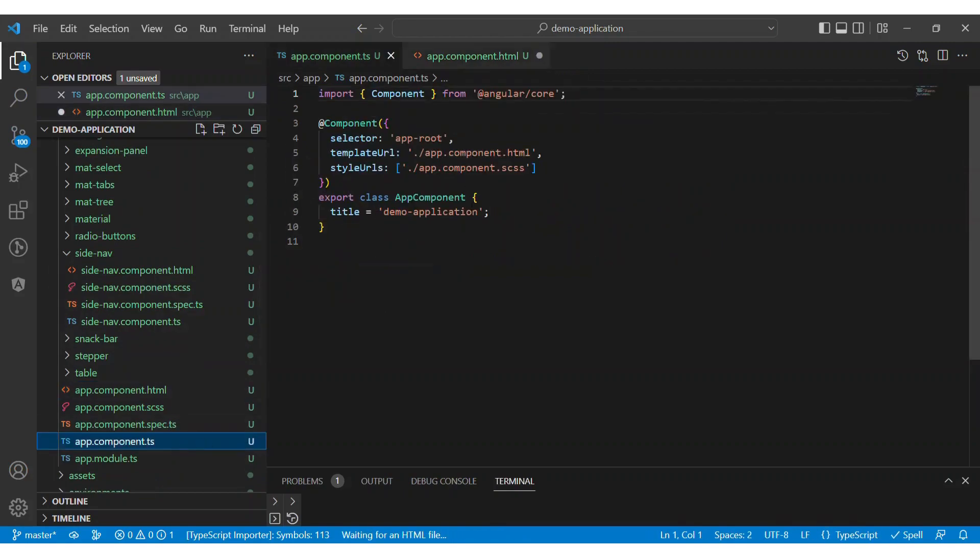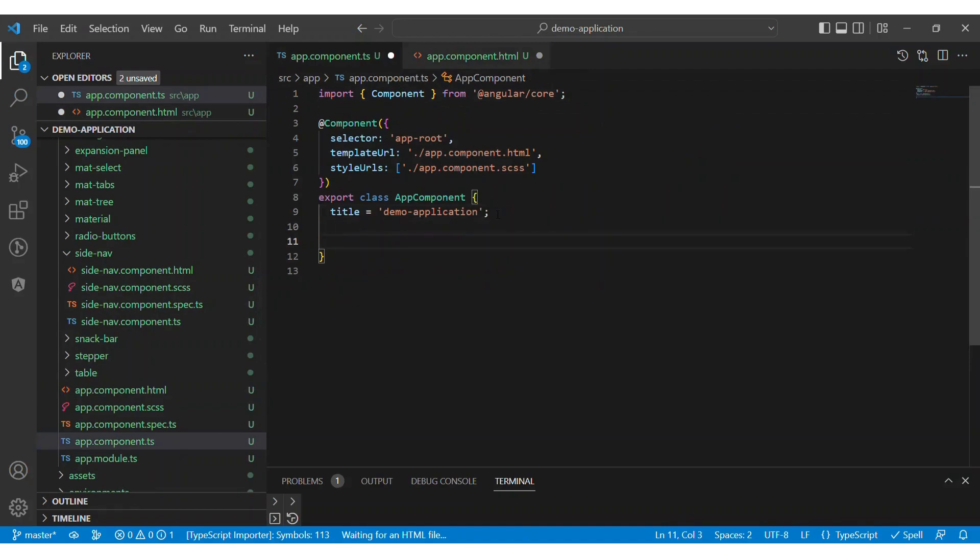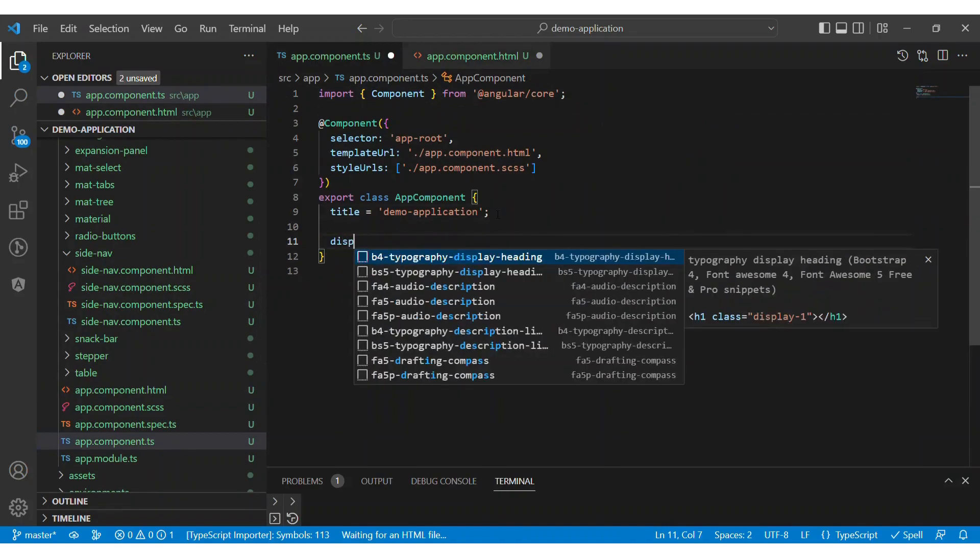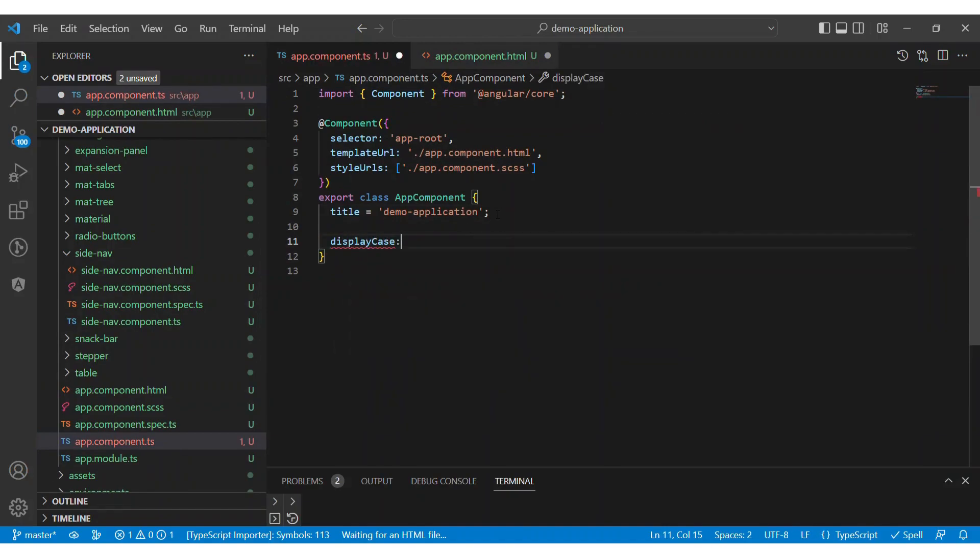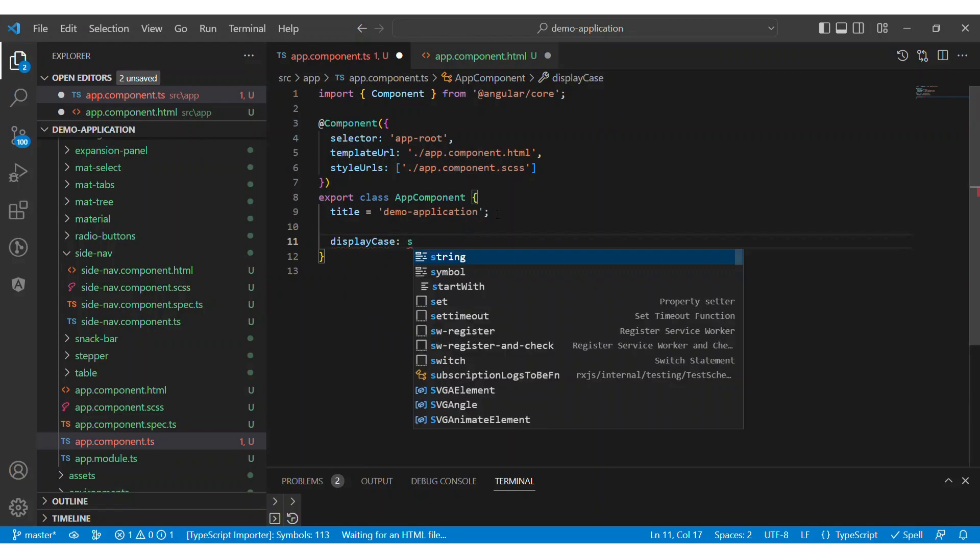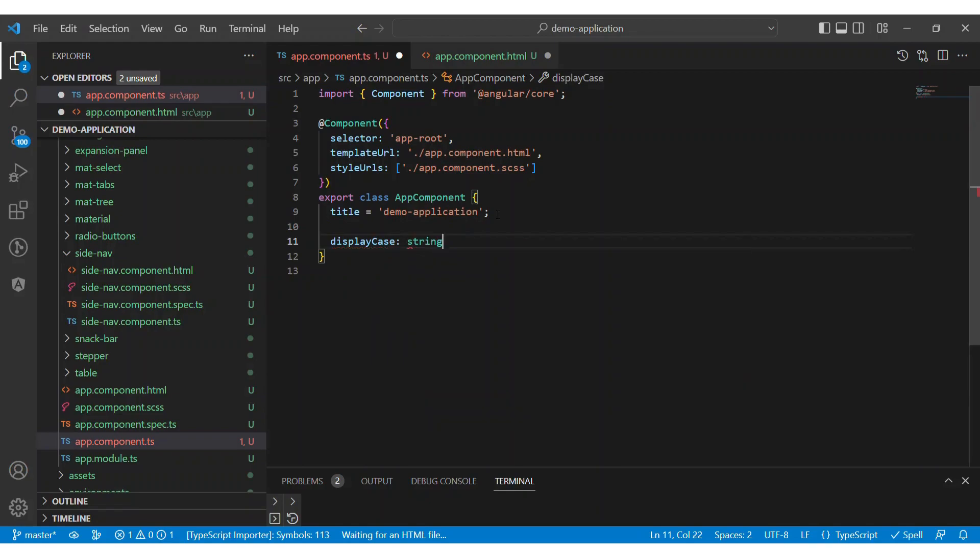For that, we have to add a property with the name display case in the TypeScript file. This property is going to be a type string.